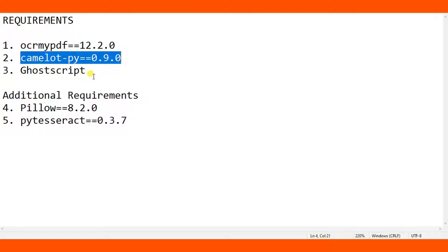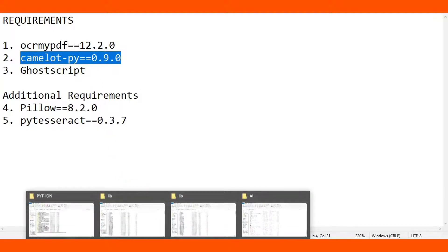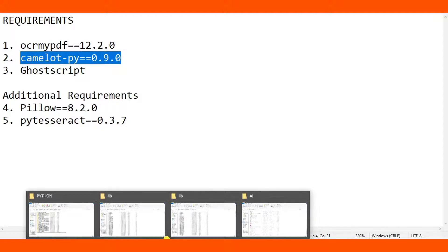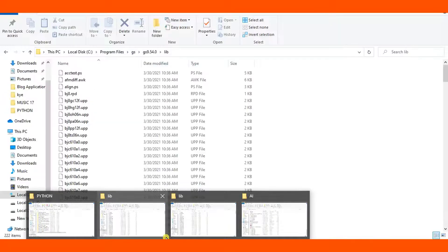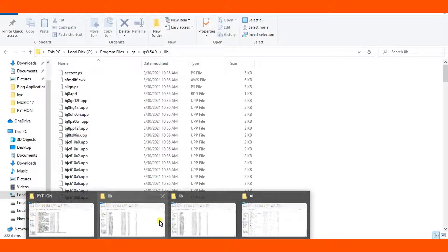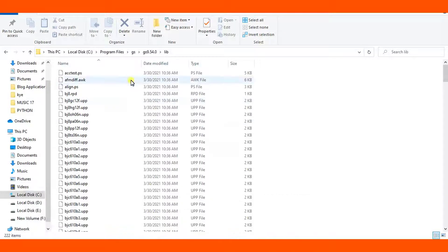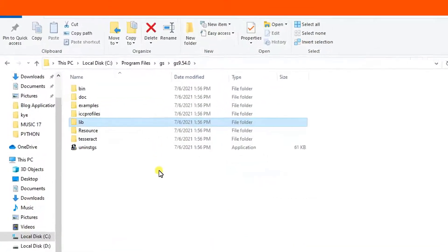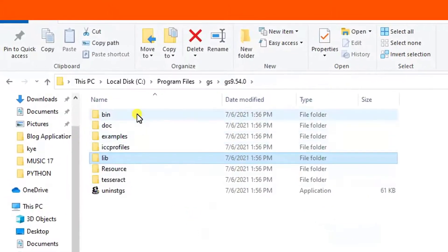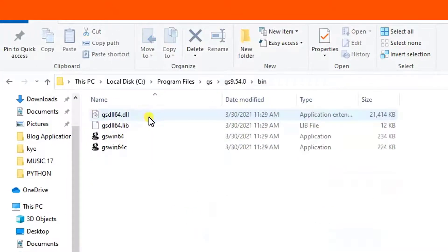The last and most important requirement is to make sure that you have installed Ghostscript and added it in the Windows environment variable. First of all, check out my video description - I have put a URL for downloading Ghostscript. After installing Ghostscript, you need to copy the bin path.